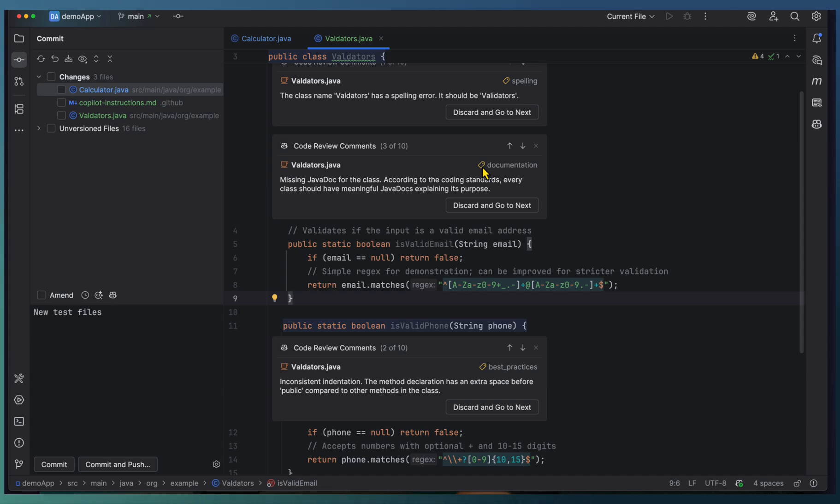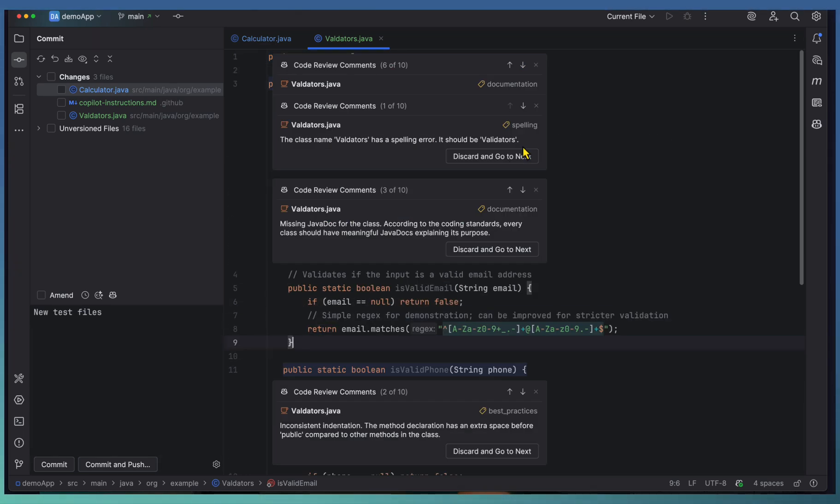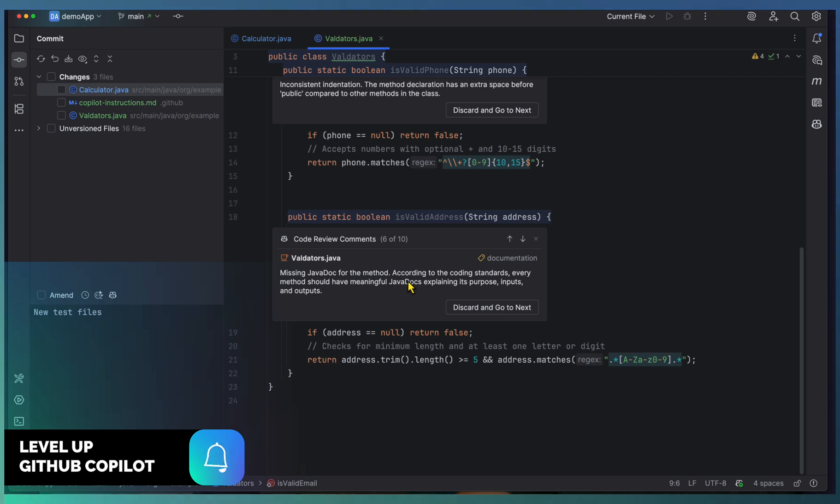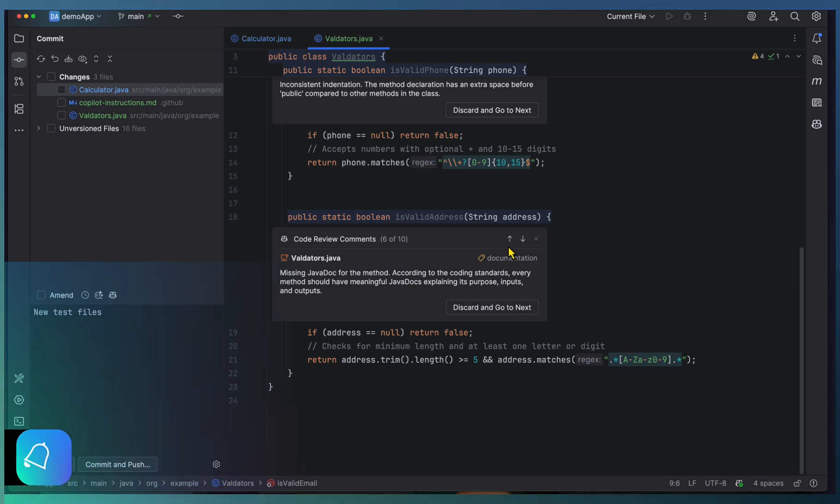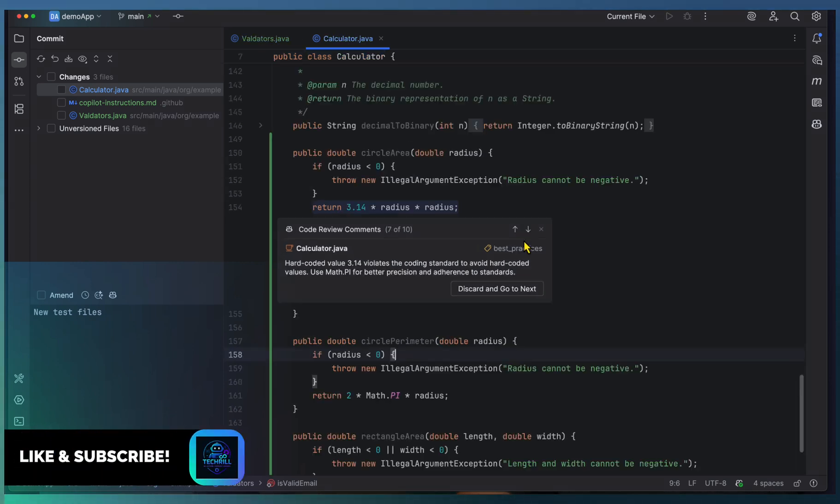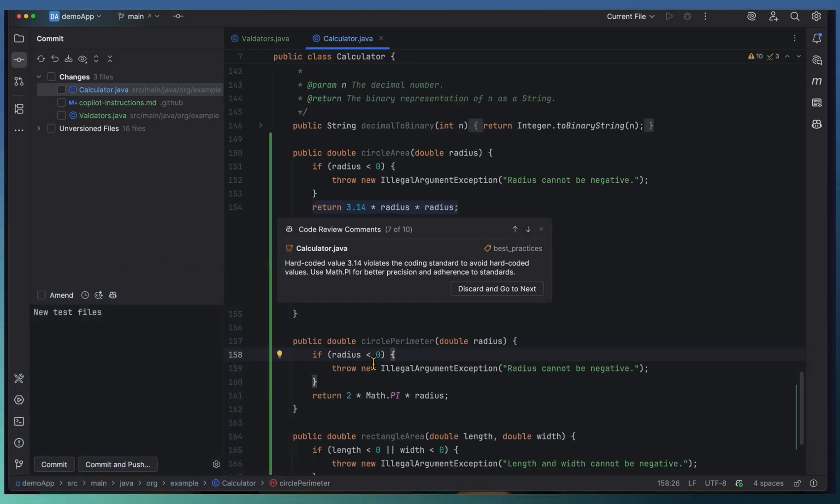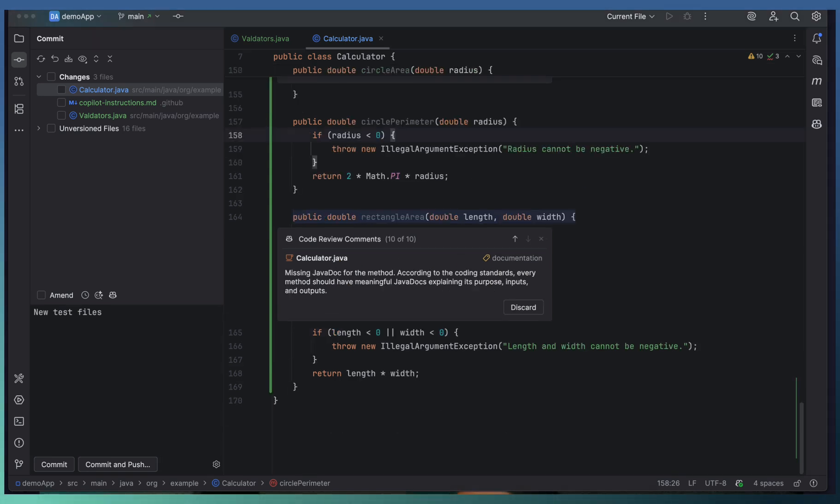We specified in the instruction we need proper documentation, so that's one thing missing here. There's a Javadoc missing again here. Going to the seventh one: hard-coded values - 3.14 is a hard-coded value. We received around 10 different code review comments across two of the Java files.